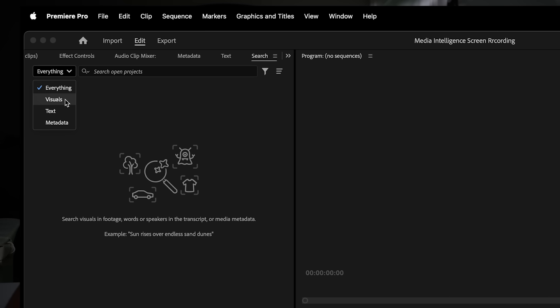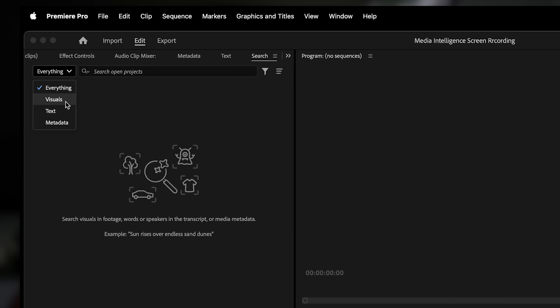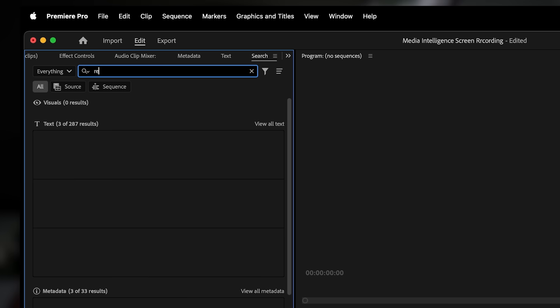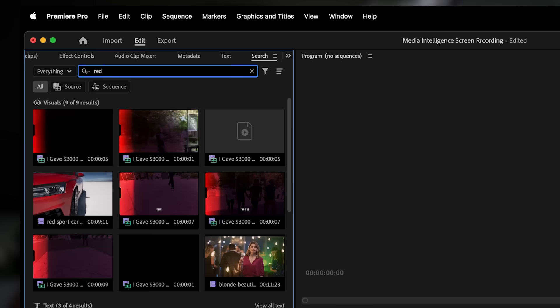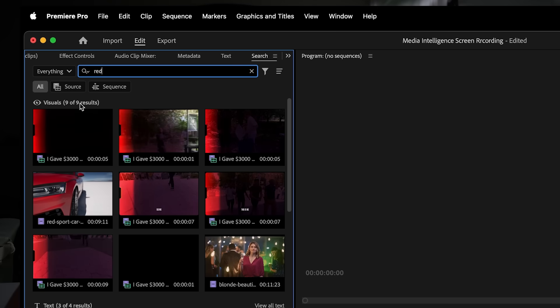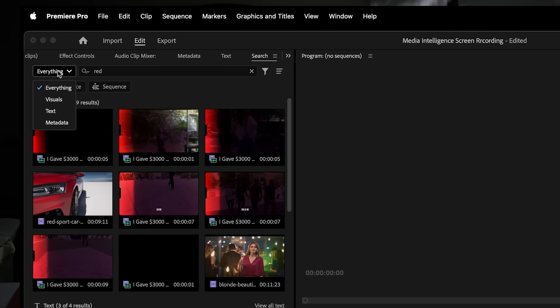In the search panel, you'll see a dropdown that lets you choose what type of content you want to search for. Let's break them down. Everything - this is the default. It searches across all categories: visuals, spoken words, and metadata.